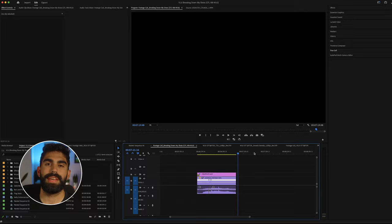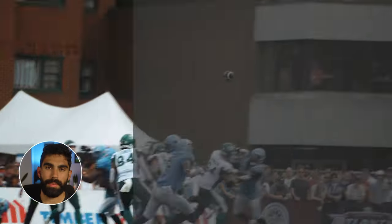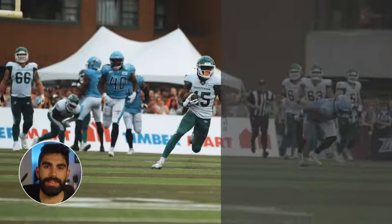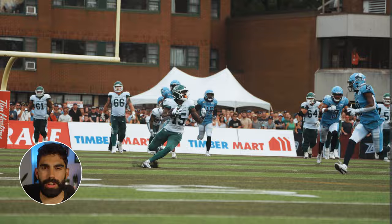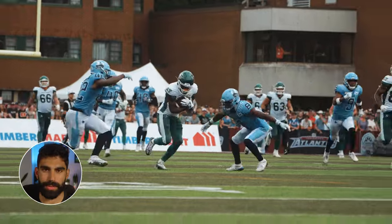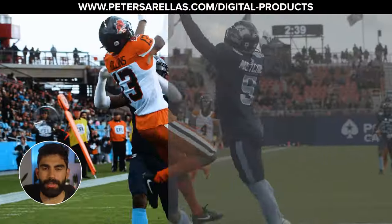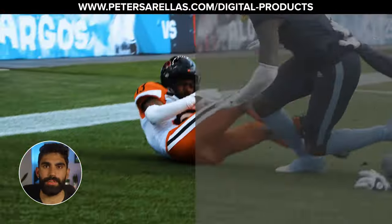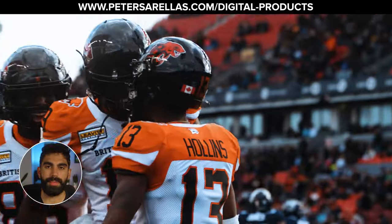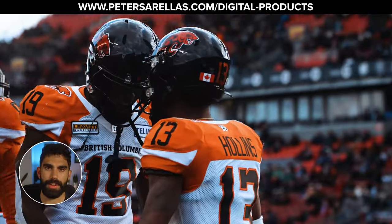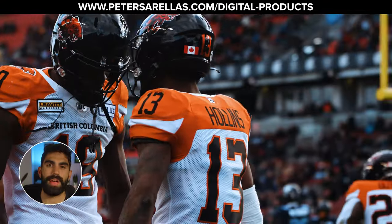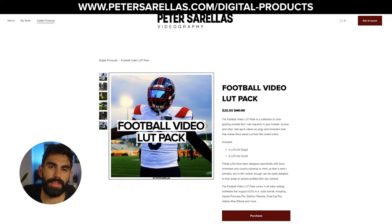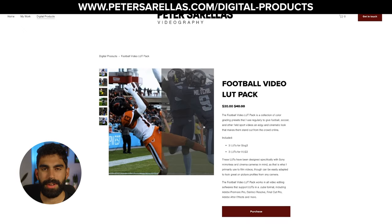All the footage you're seeing here is colored with my Football Video LUT Pack, which are the color grading presets I use to color all of my footage for field sports like football or soccer. If you like the way this looks and want your footage looking like mine, you can check that out at www.petersirellis.com or the link in the description.